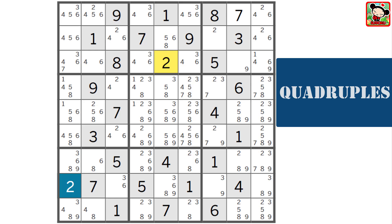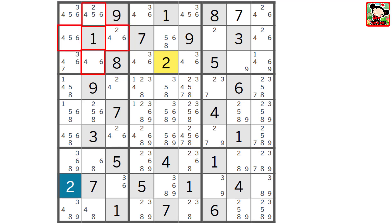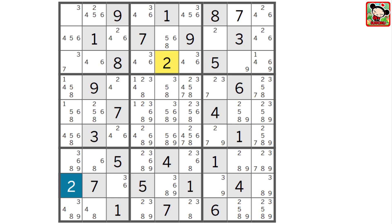Quadruples are the same idea as singles, pairs, and triples — just with 4 numbers. Let's start with an example of a naked quadruple. Can you find it? You're looking for 4 candidates restricted to 4 cells. Take a look at block 1 — can you find the naked quad? It's the 2, 4, 5, and 6 restricted to these 4 cells. Just like with pairs where you have 2 numbers limited to 2 cells, and with triples where 3 numbers are limited to 3 cells, with quadruples you have 4 candidates restricted to 4 cells. So there can't be any other 2, 4, 5, or 6 in the block — only in these 4 cells. Which means we can eliminate this 4, 6 here, and this 4, 5, 6 here, and we have a naked single — it's 3. This is not the flashiest technique, but in a tough puzzle even a small cleanup can open up the whole grid. Sometimes it's that one tiny elimination from a quadruple that unlocks a hidden pair or forces a placement.